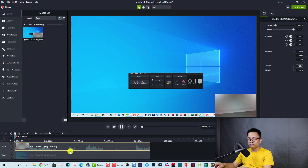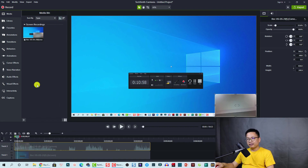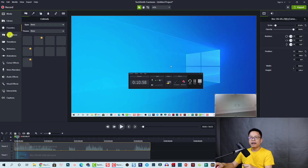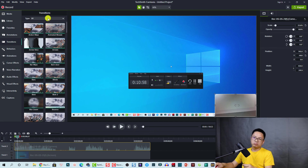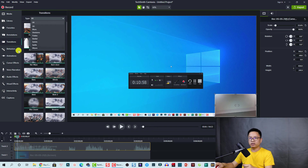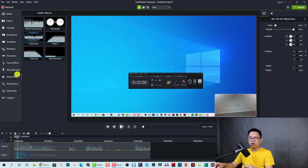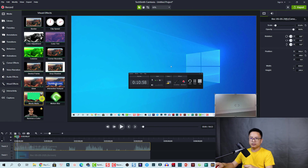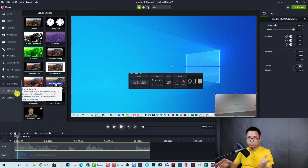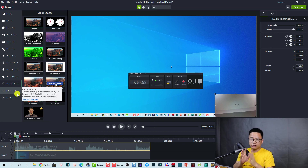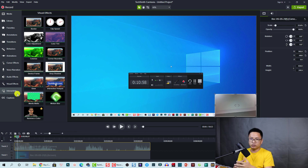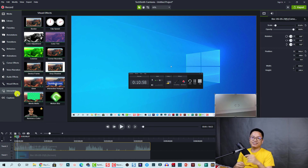Camtasia 2021 is running — very nice! There are many tools in the new version: media library, favorites, annotations, and they added more transitions — nearly 100 different kinds. There are also behavior animations, audio effects with emphasis, and visual effects like motion blur. That is how you record your audio, webcam, system sound, and computer screen using Camtasia 2021. If you have any questions, let me know in the comments. Thank you for watching and I'll see you in the next video!